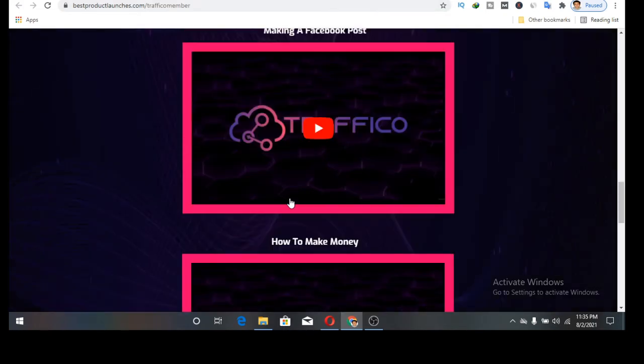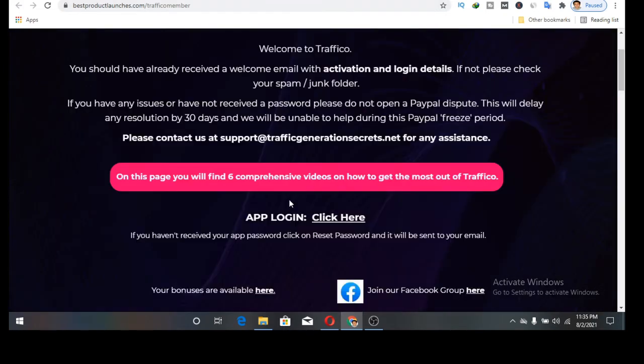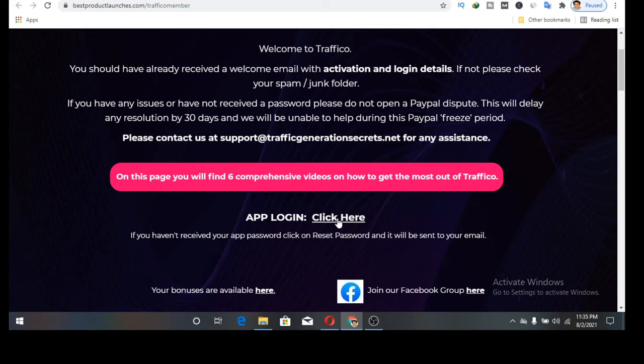Once you purchase it, the login details will be given on this page. Once you come to this page, the login details will be given to you so that you'll be able to access the dashboard.